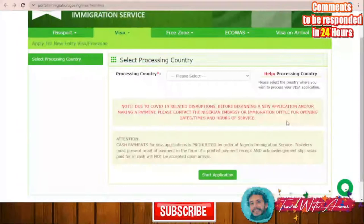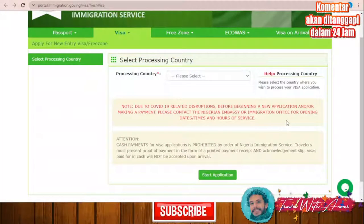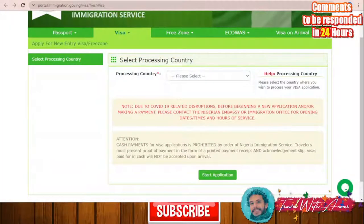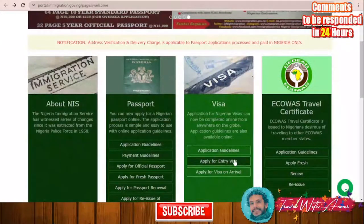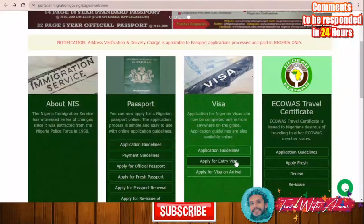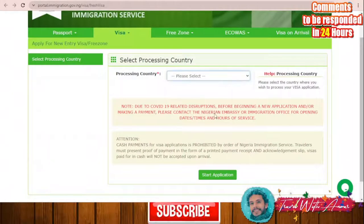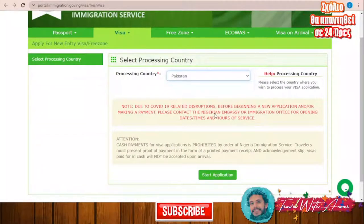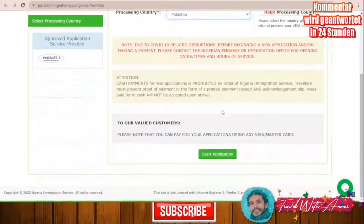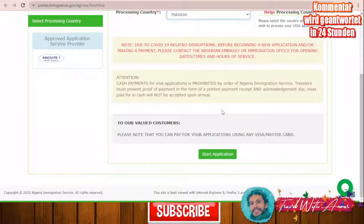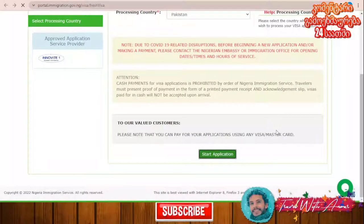To start your visa application, this is the official site — I will leave you the link. You will have to click 'Apply for Entry Visa' and this page will appear in front of you. You will then have to select your country; let's say you are applying from Pakistan. You can choose any country, there is no problem at all, then click 'Start Application'.